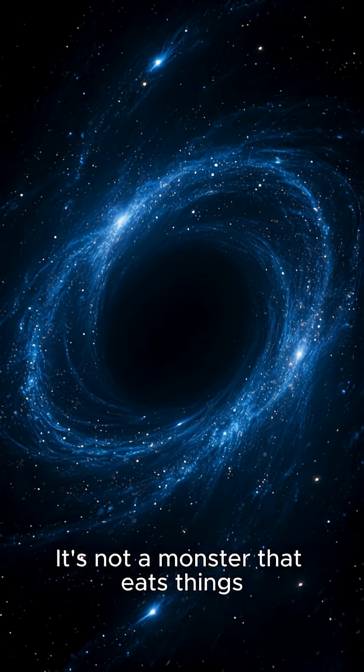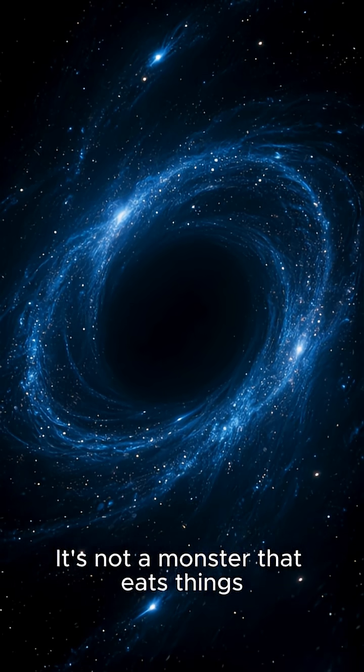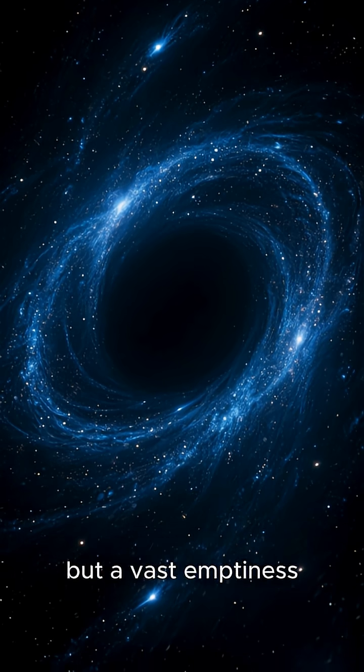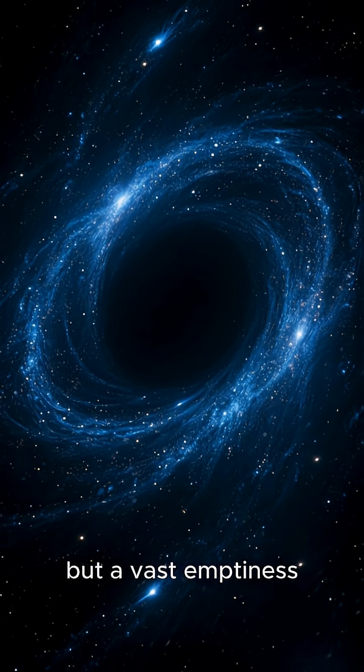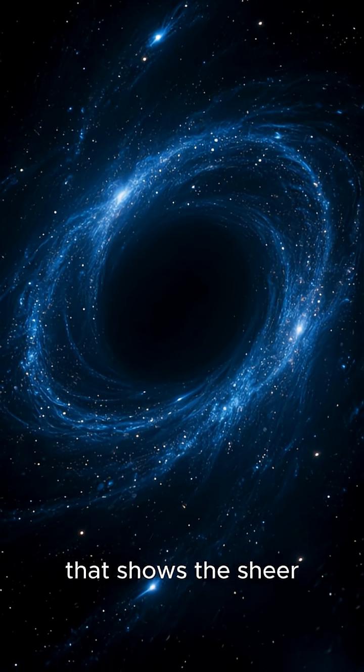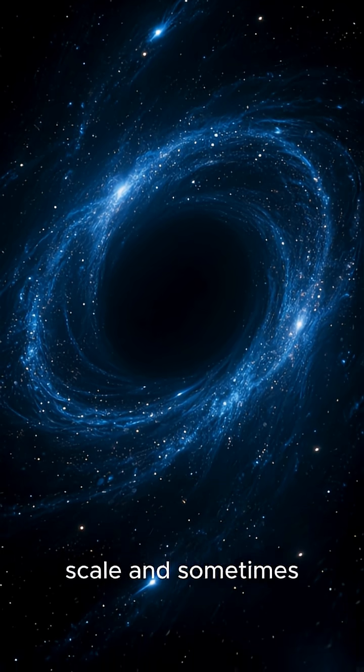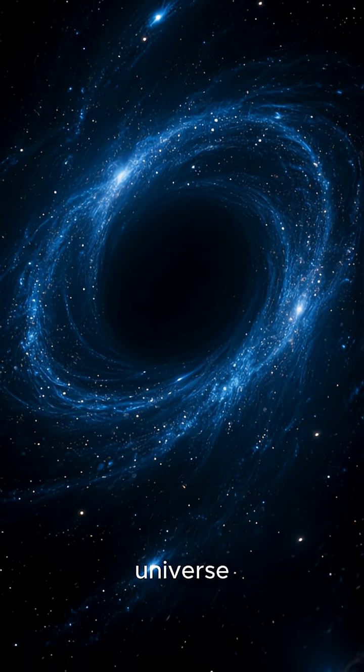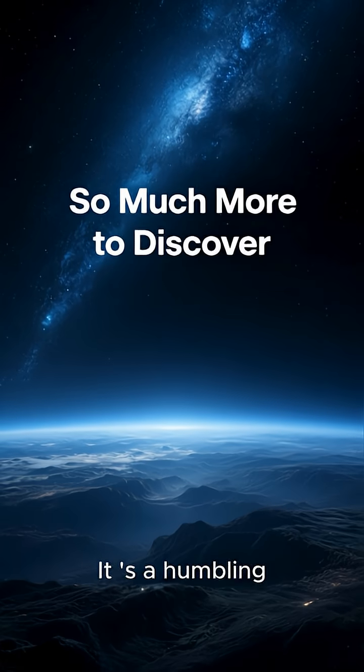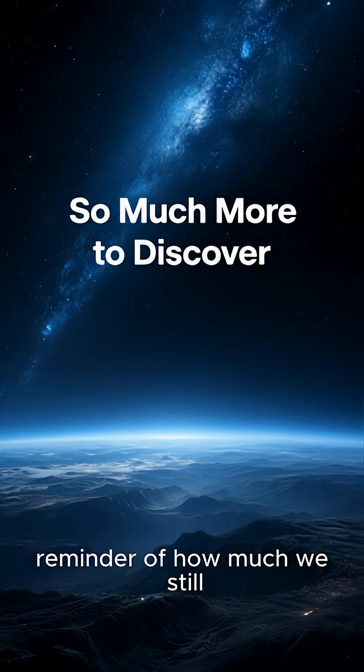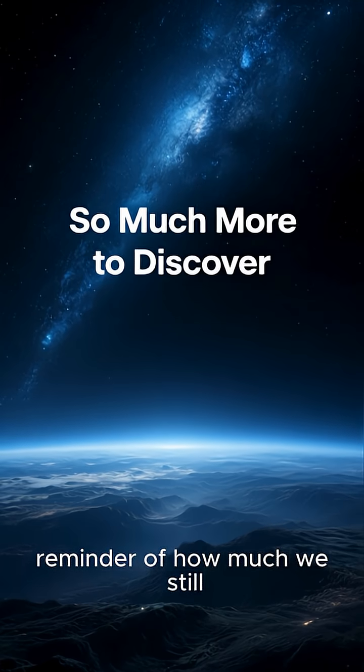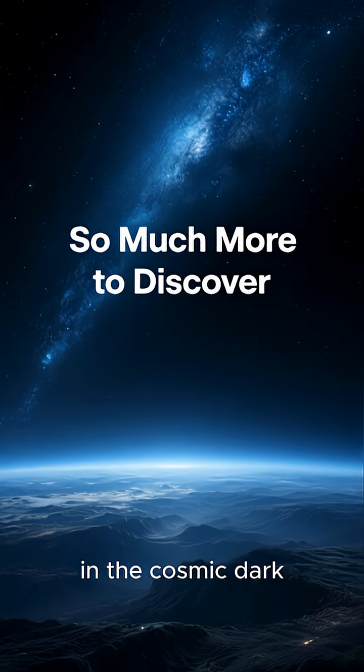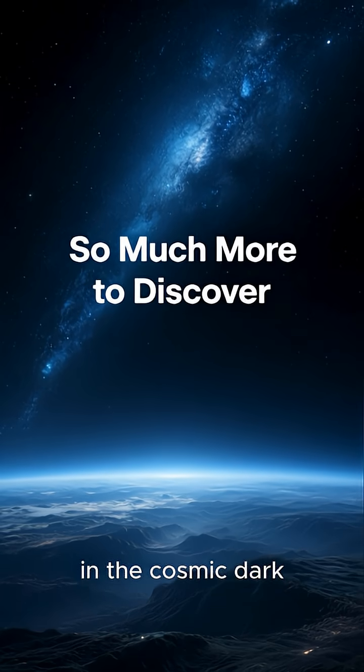It's not a monster that eats things, but a vast emptiness that shows the sheer scale and sometimes terrifying nature of our universe. It's a humbling reminder of how much we still have to discover out there in the cosmic dark.